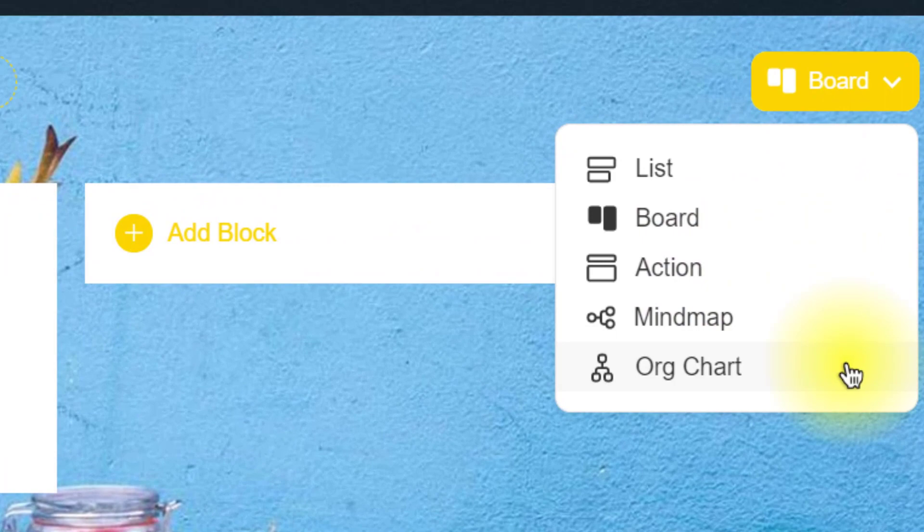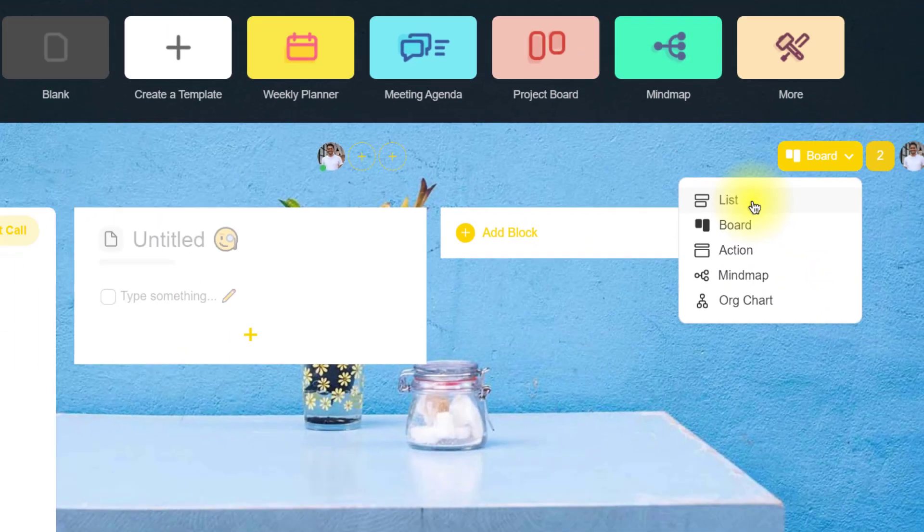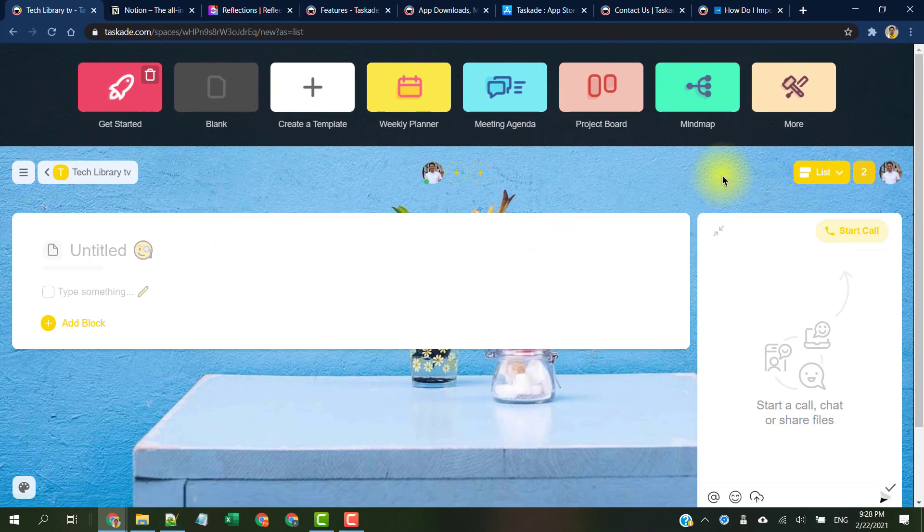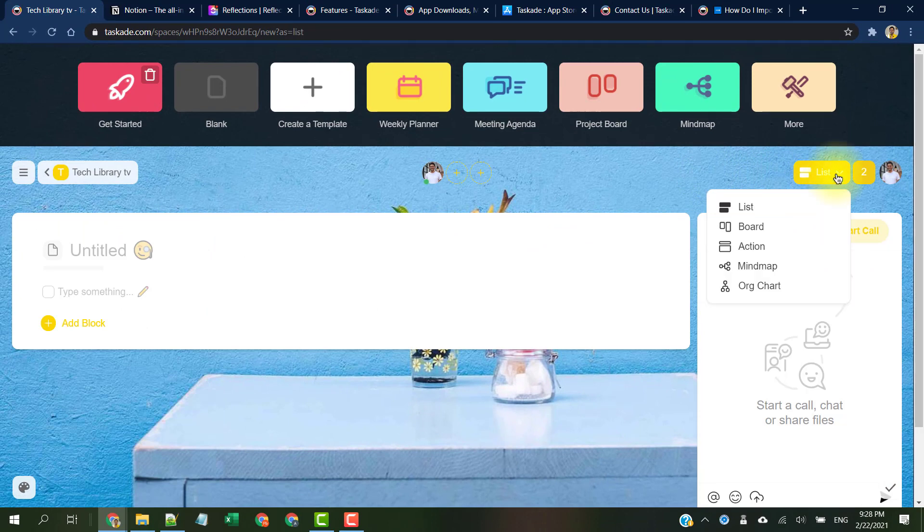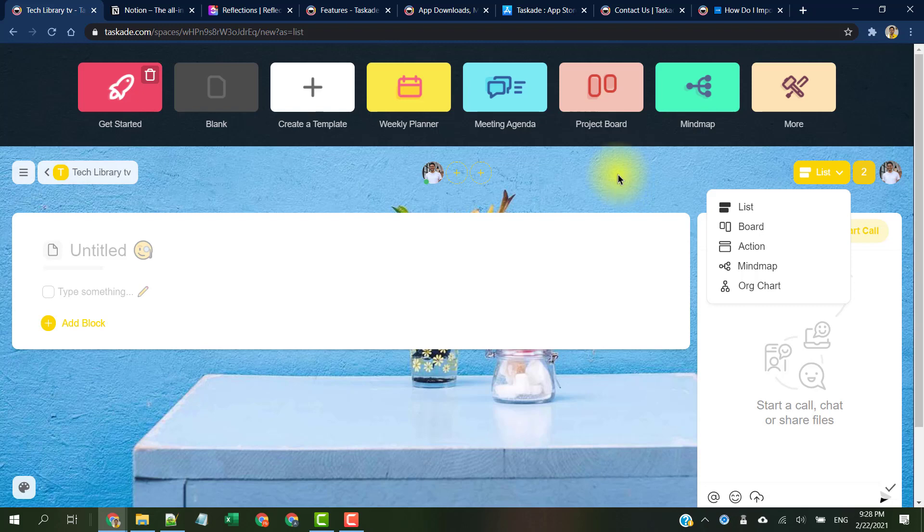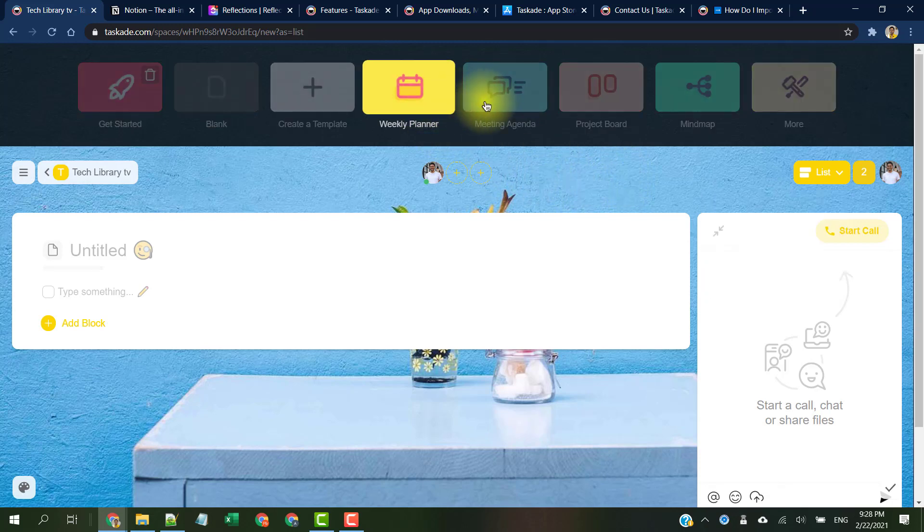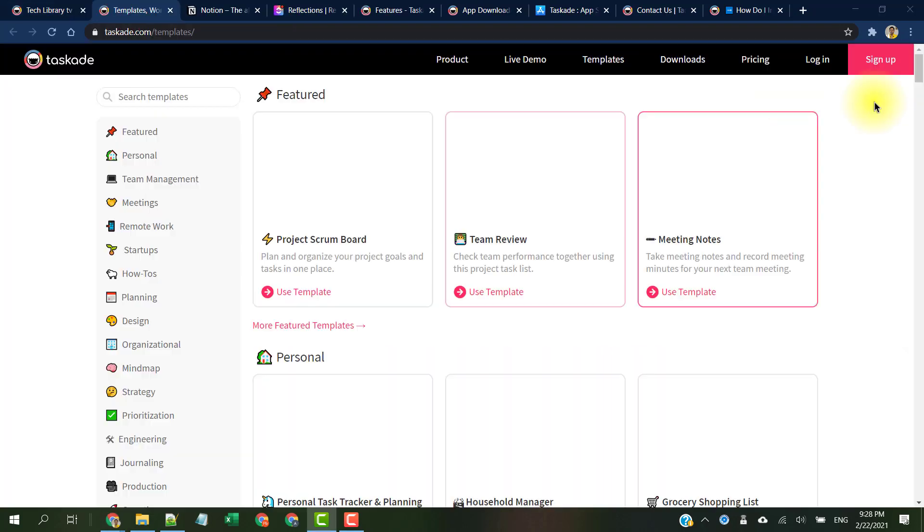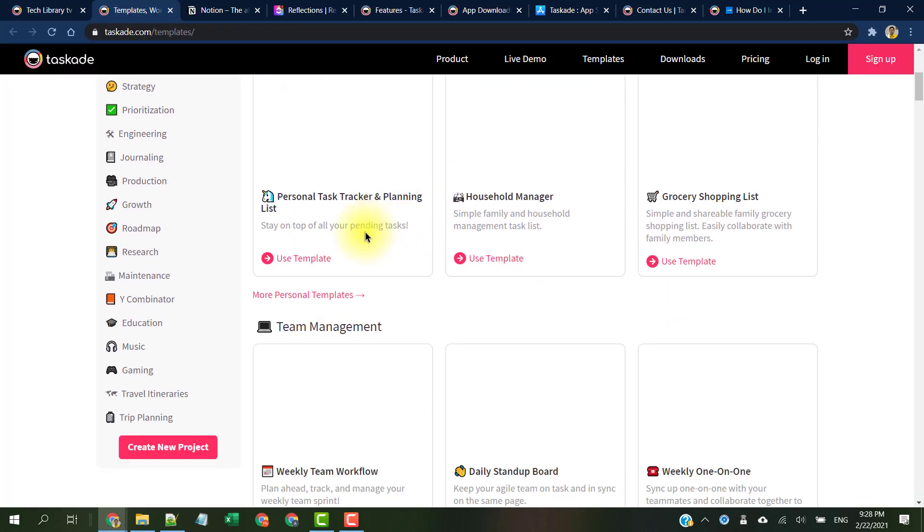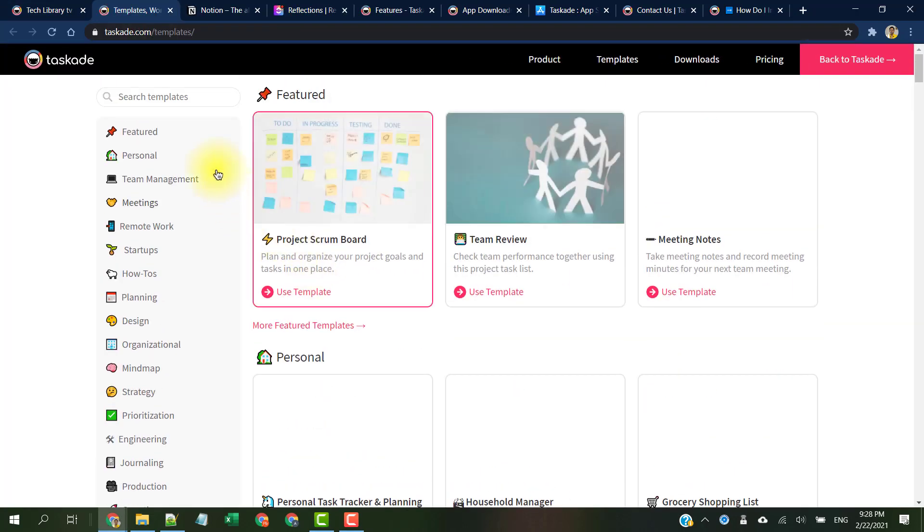There could be more views available depending on when you are watching this video, but for now I got these five beautiful views available. We'll see these in detail in a few minutes. You can use Taskade for creating weekly meeting agendas, planners, team meetings, project outlines, product roadmaps, and much more.